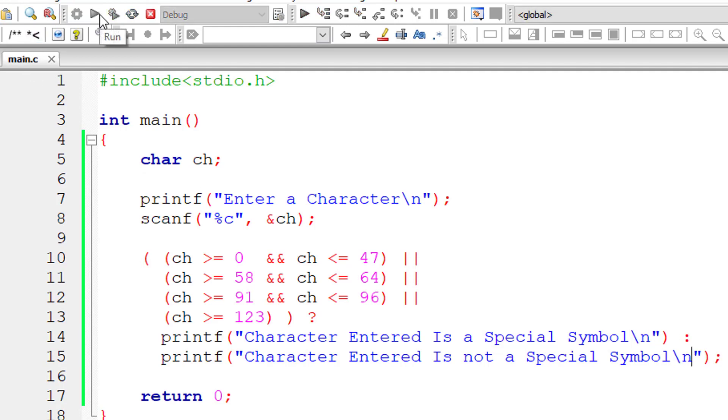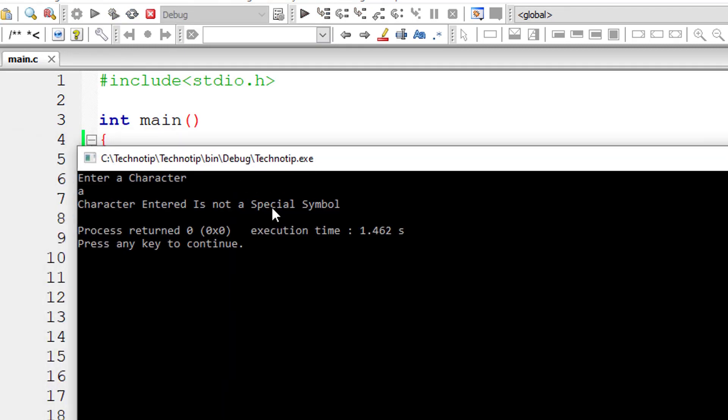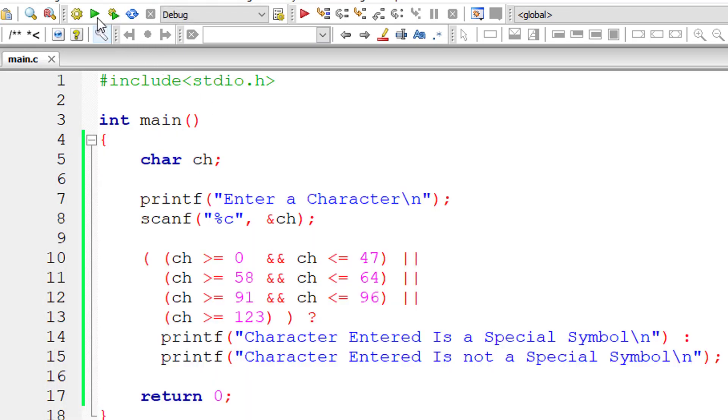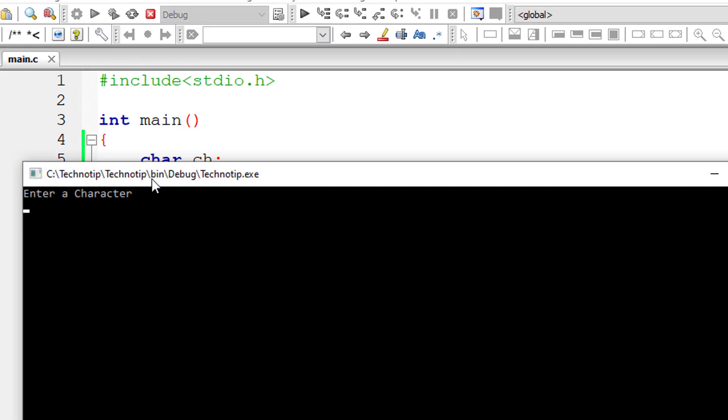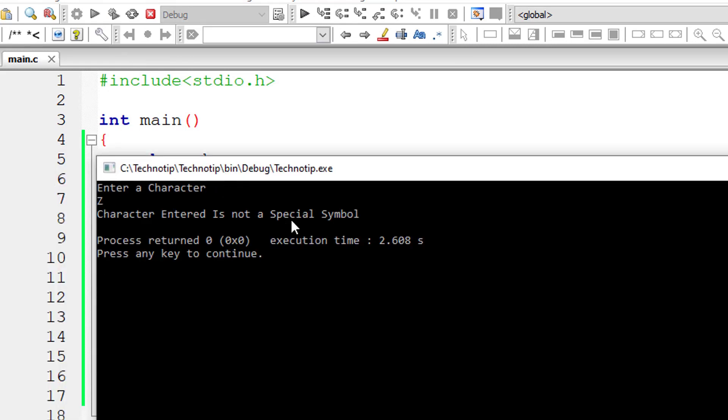Let me compile and execute it. I'll give small letter a which is not a special symbol. I'll give capital letter Z now which is not a special symbol too.